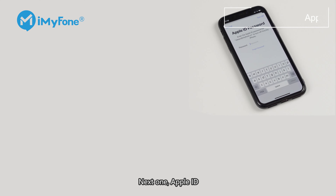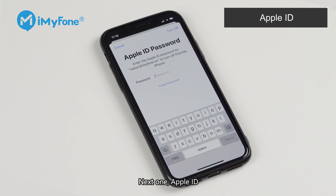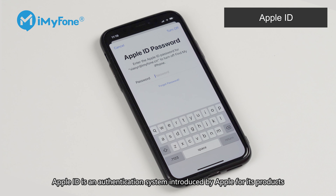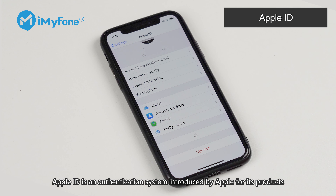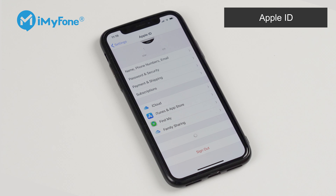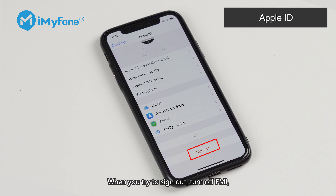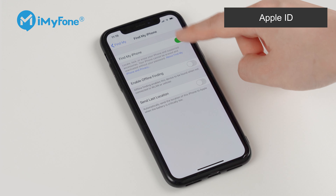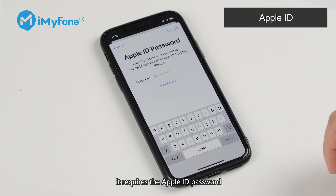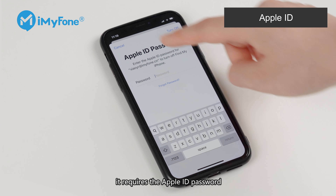Next one: Apple ID. Apple ID is an authentication system introduced by Apple for its products. When you try to sign out, turn off Find My iPhone, or access iCloud-related info, it requires the Apple ID password.